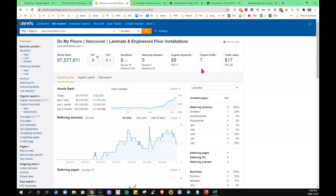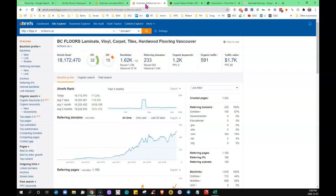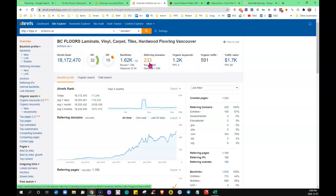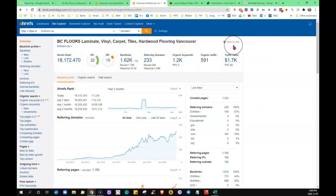So comparing that to that top guy that's ranking organically, he has 233, so don't let that intimidate you. It doesn't mean you have to rush out and get 200 backlinks. Again, some are more powerful than others and all that stuff.